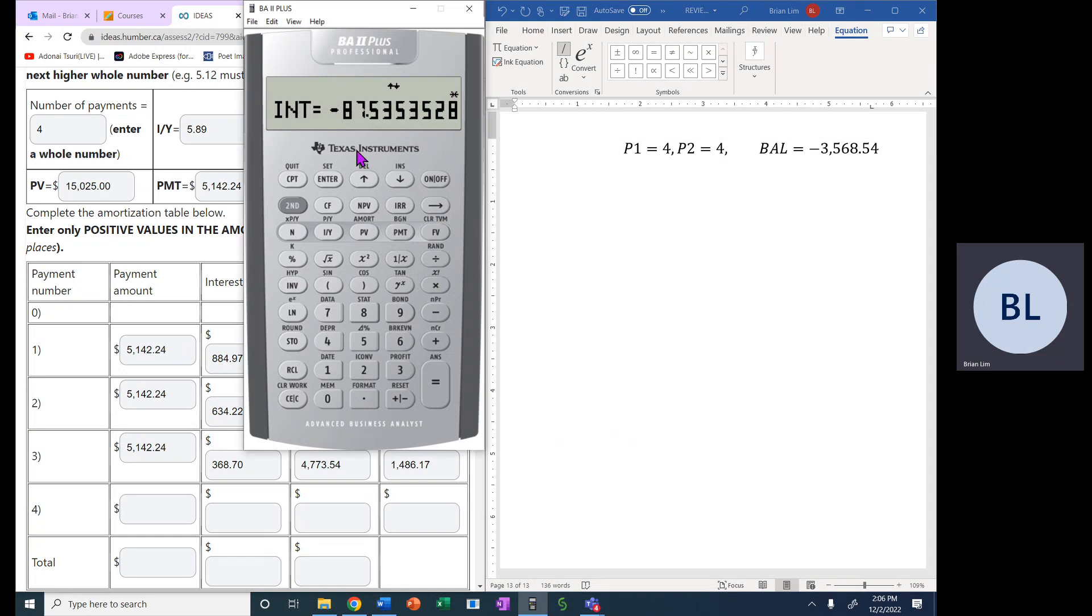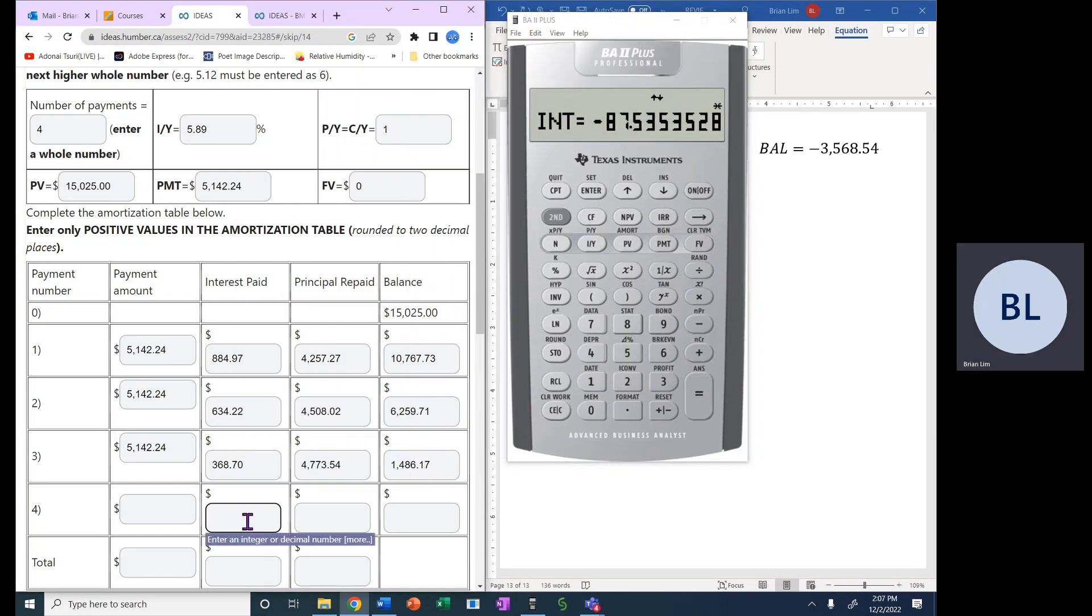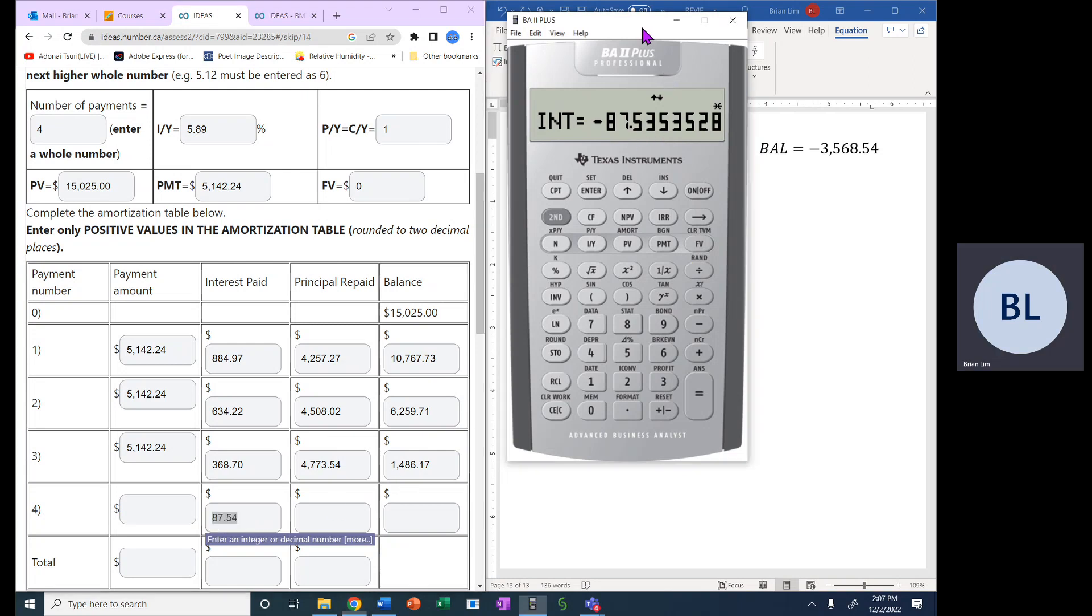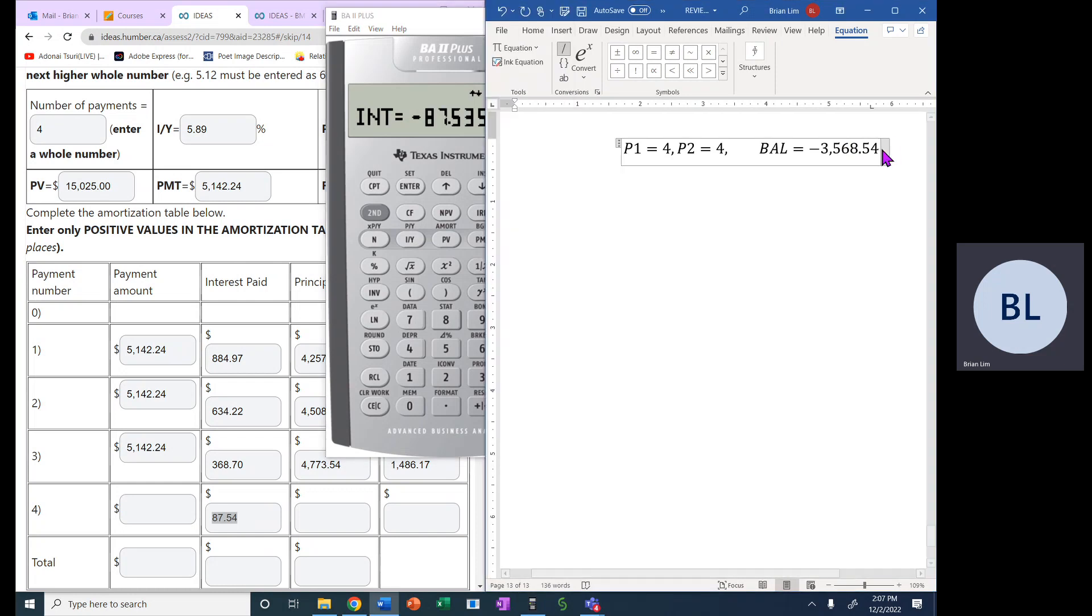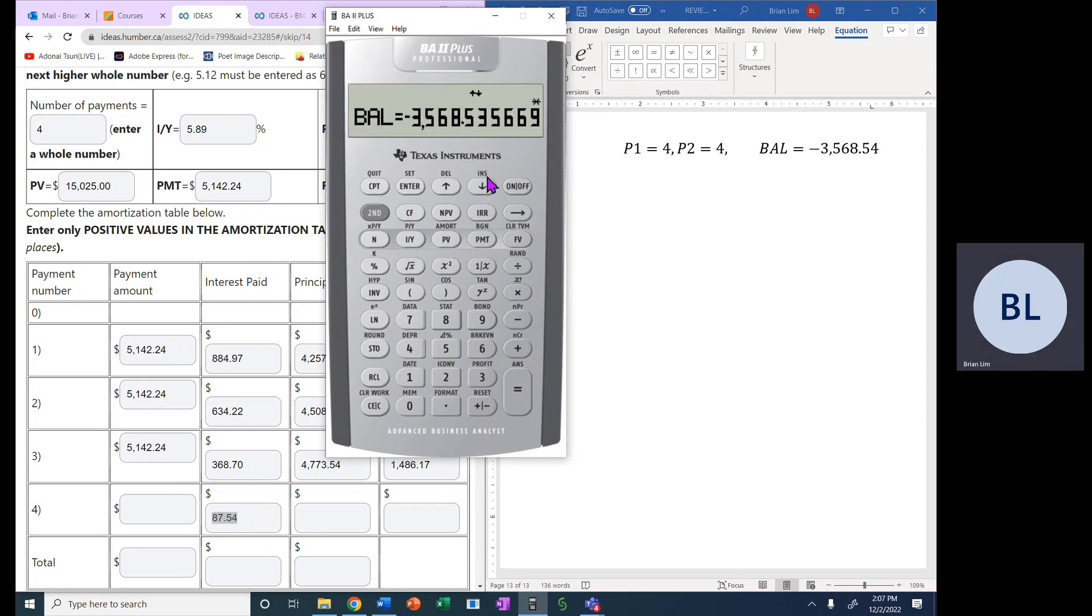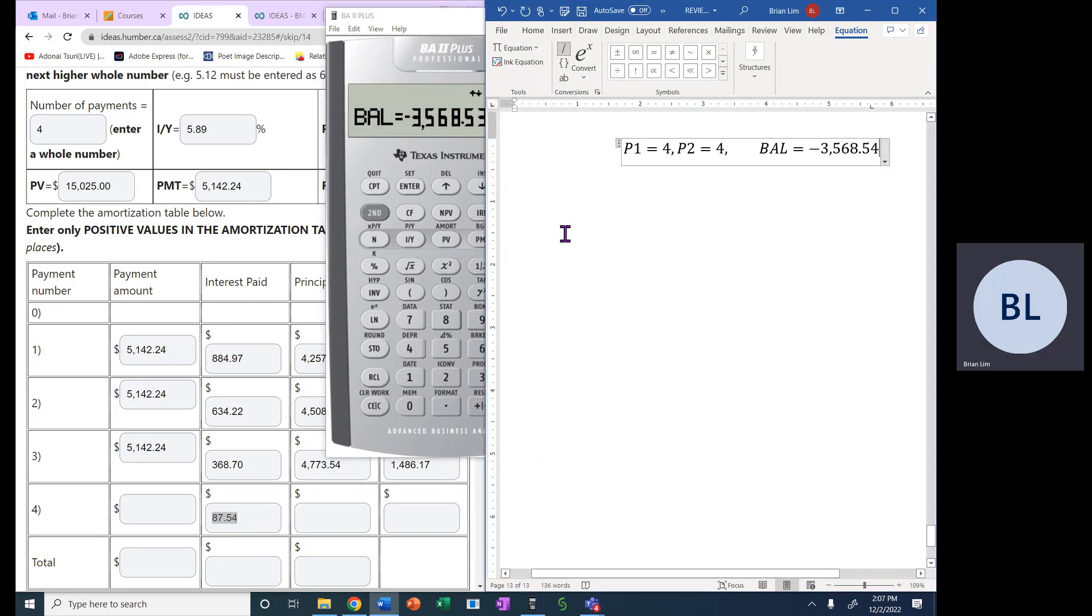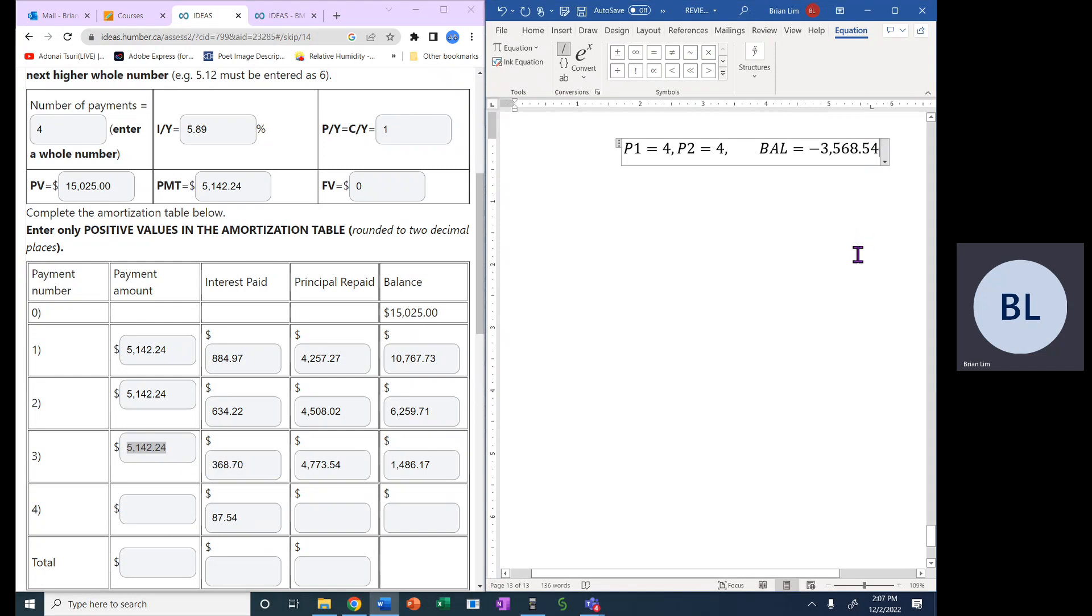And then we go with the balance equals to negative 3,568.54, if you round to two decimal places. We'll leave that for now. Let's continue the process. We go down. Now this interest is indeed the correct number. So that's the number, that value we will put in here at 87.54. That is the interest. So that is correct. Now, why this balance has a negative value is because there's an overpayment.